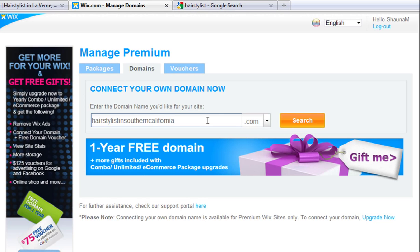When you have a longer domain, more people are likely to either forget it or misspell it, so make sure the name is easy to type into a browser.